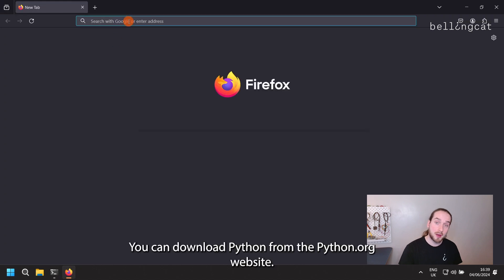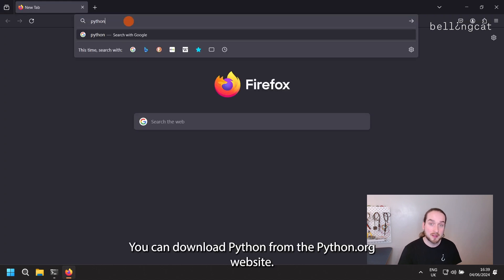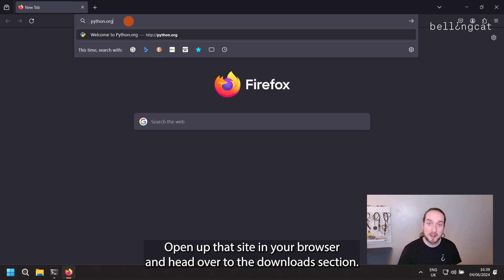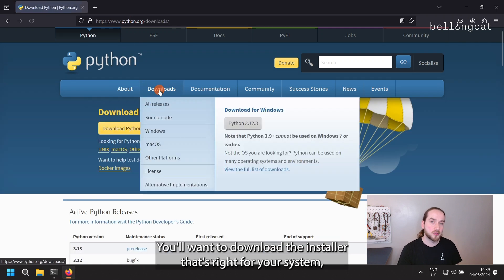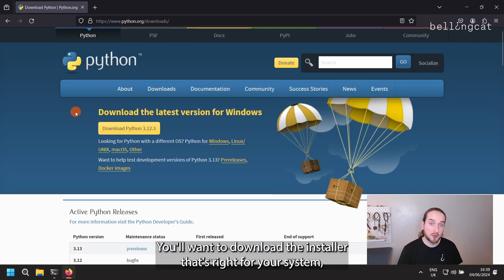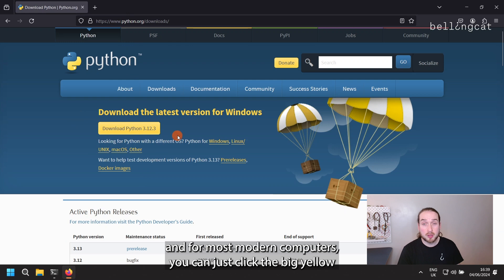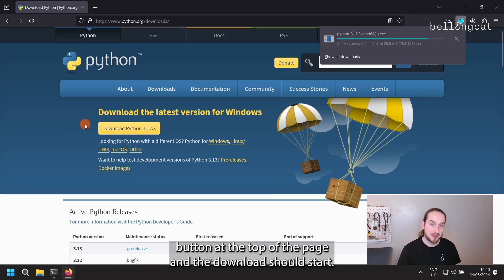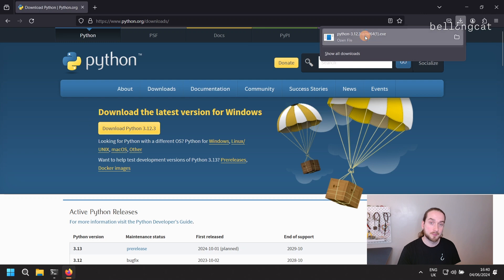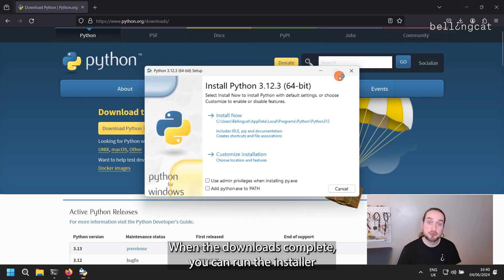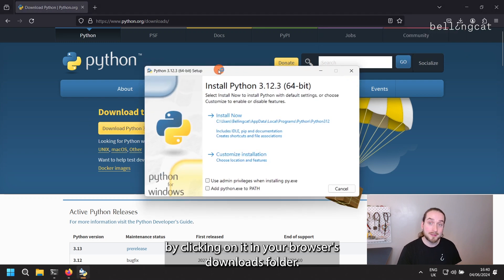You can download Python from the python.org website. Open up that site in your browser and head over to the Downloads section. You'll want to download the installer that's right for your system, and for most modern computers, you can just click the big yellow button at the top of the page and the download should start. When the download is complete, run the installer by clicking on it in your browser's Downloads folder.